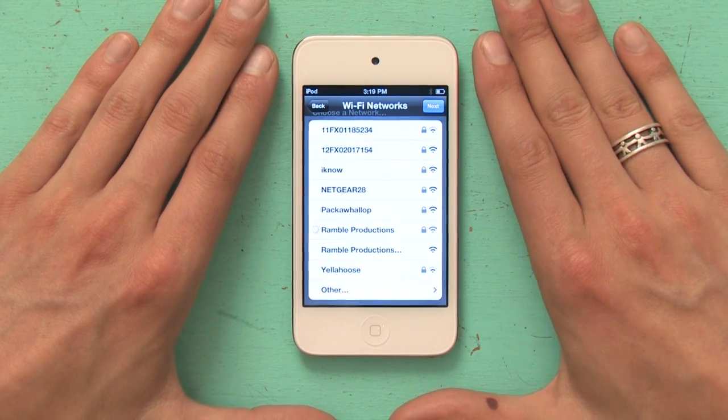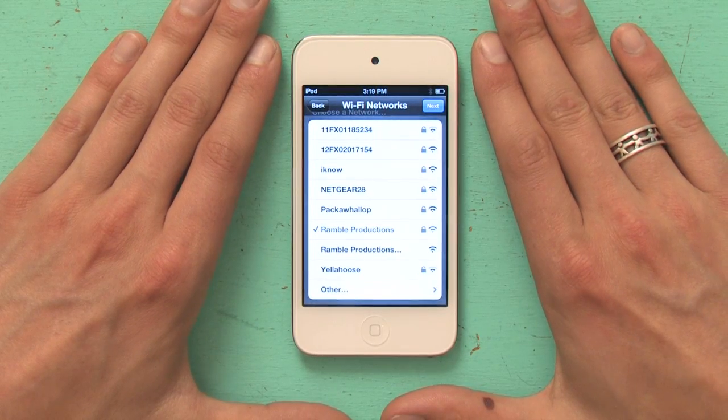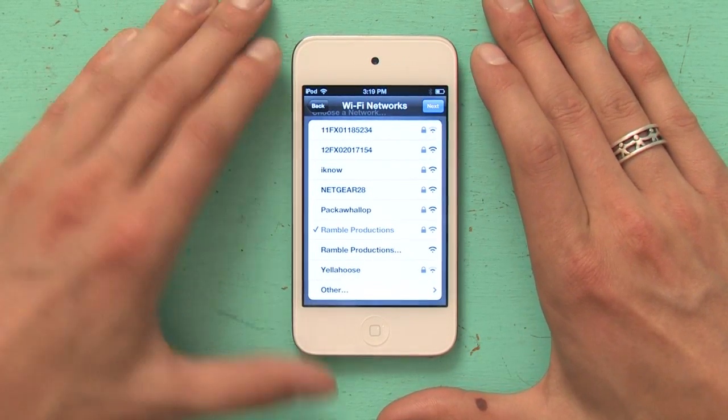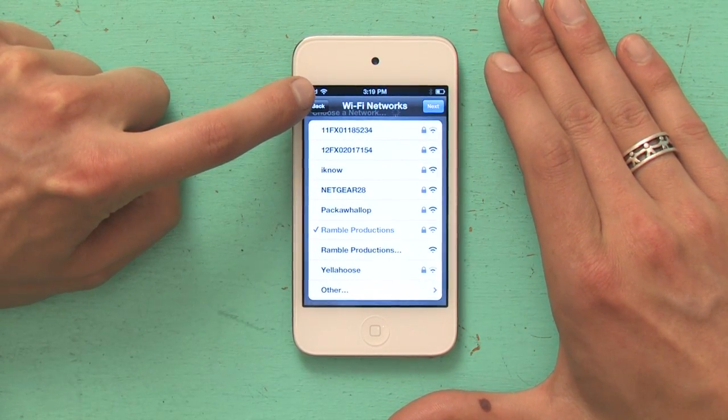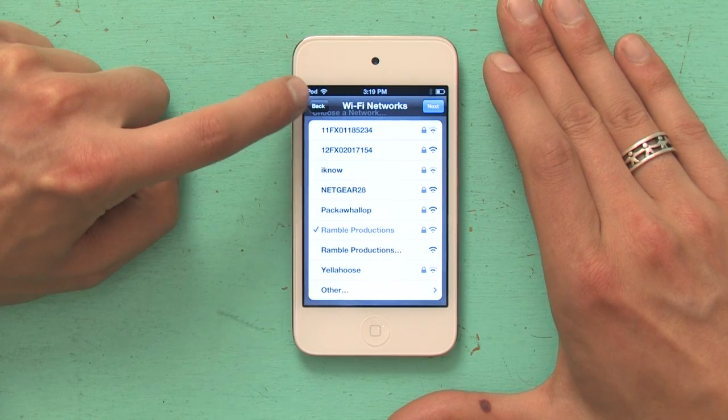After I've enabled location services, the iPod asks me to connect to a Wi-Fi network. I'll scroll down the list until I see mine, tap on it, and then enter the password to join it. I'll have to wait a second for it to connect for the first time. Once I'm connected, which I can see by this indicator in the upper left-hand corner — it looks like a little fan — if I see that, it means I'm connected to Wi-Fi, and then I should tap next again.